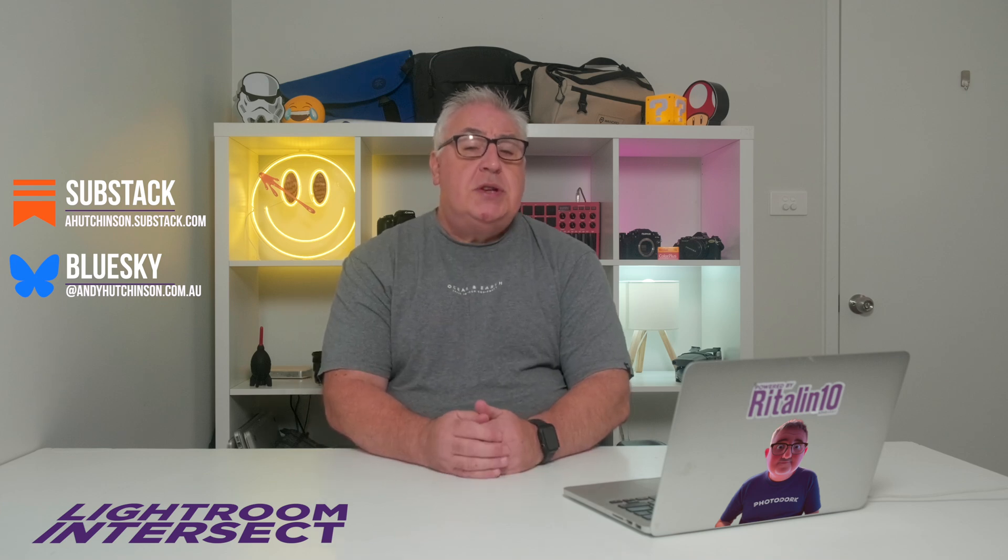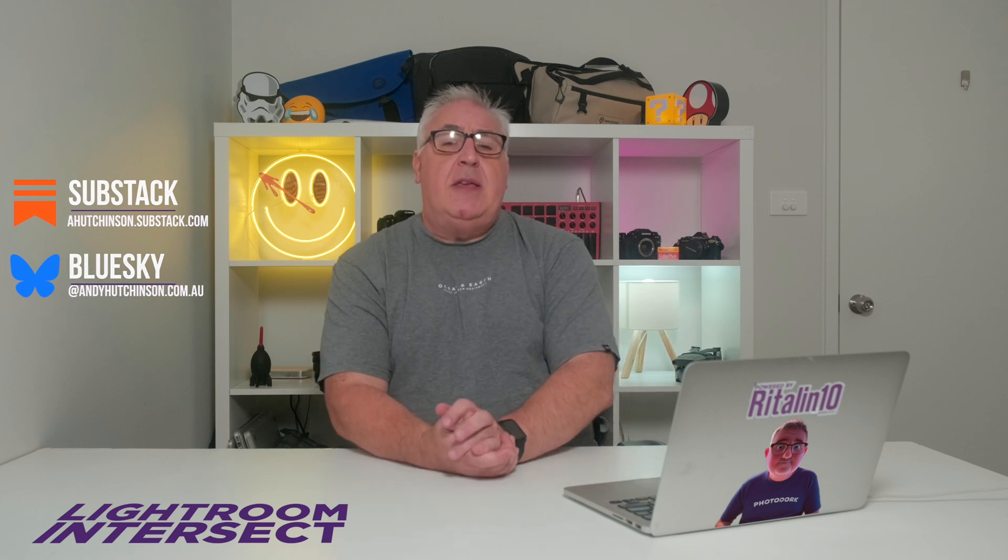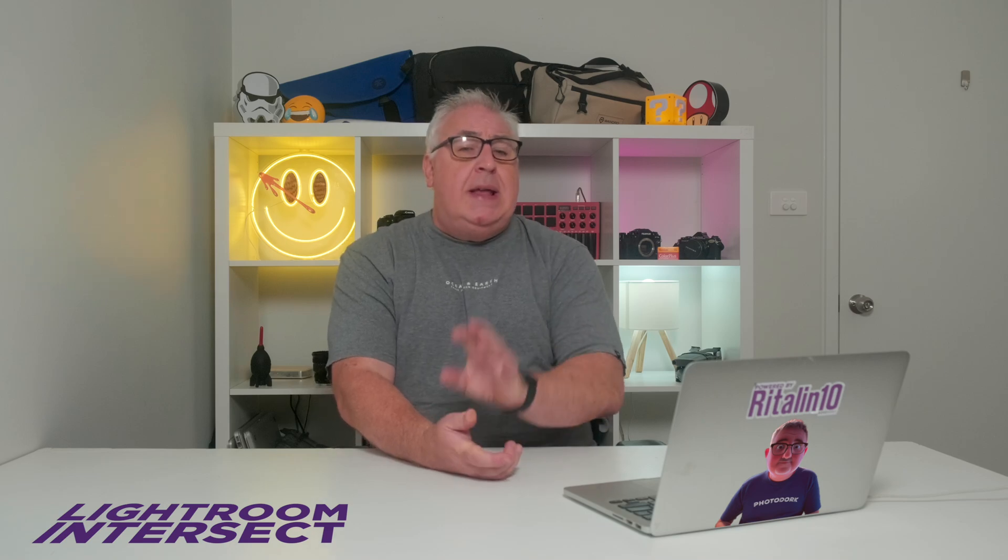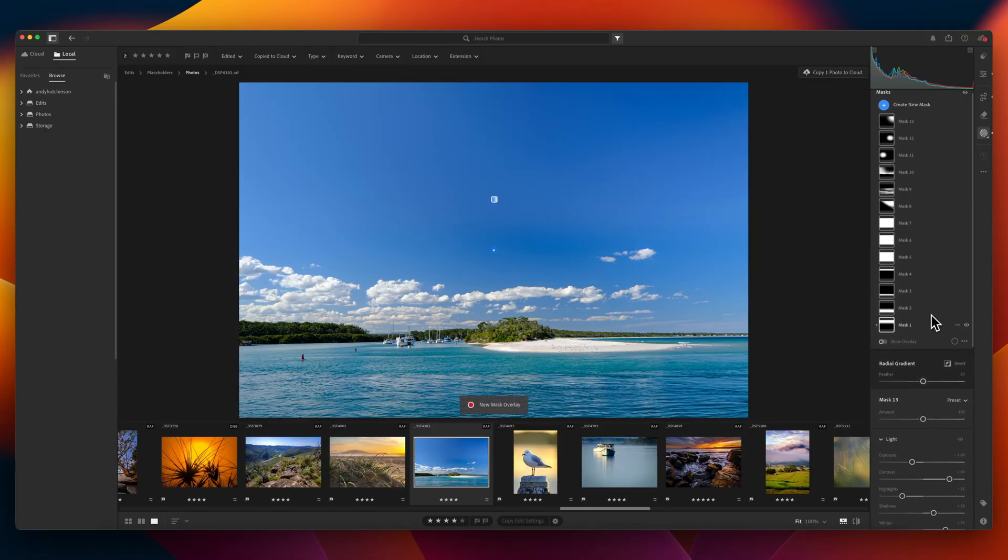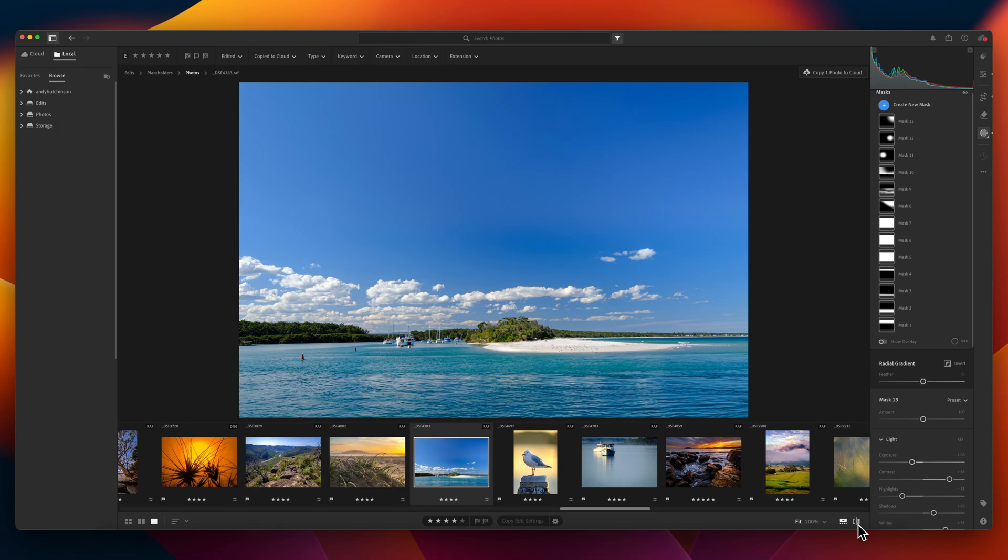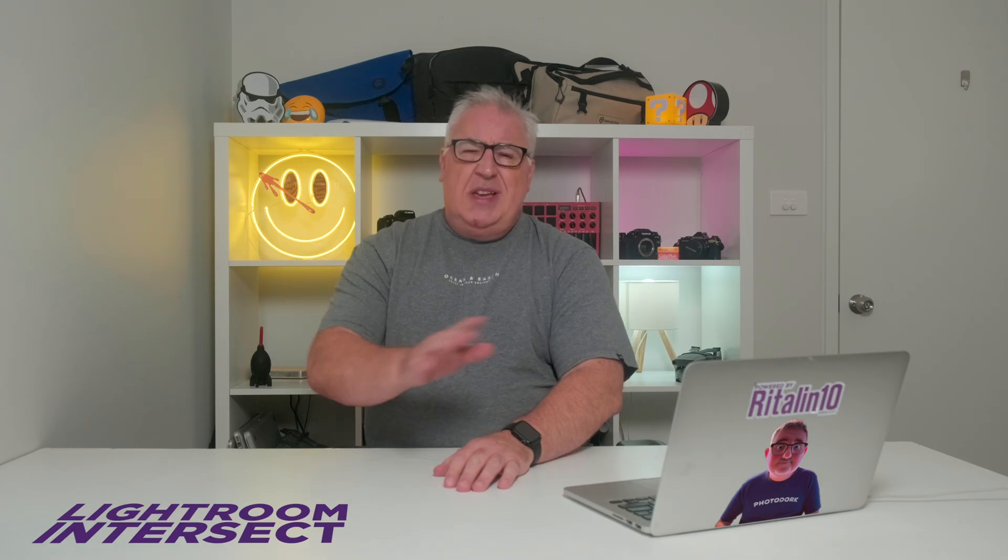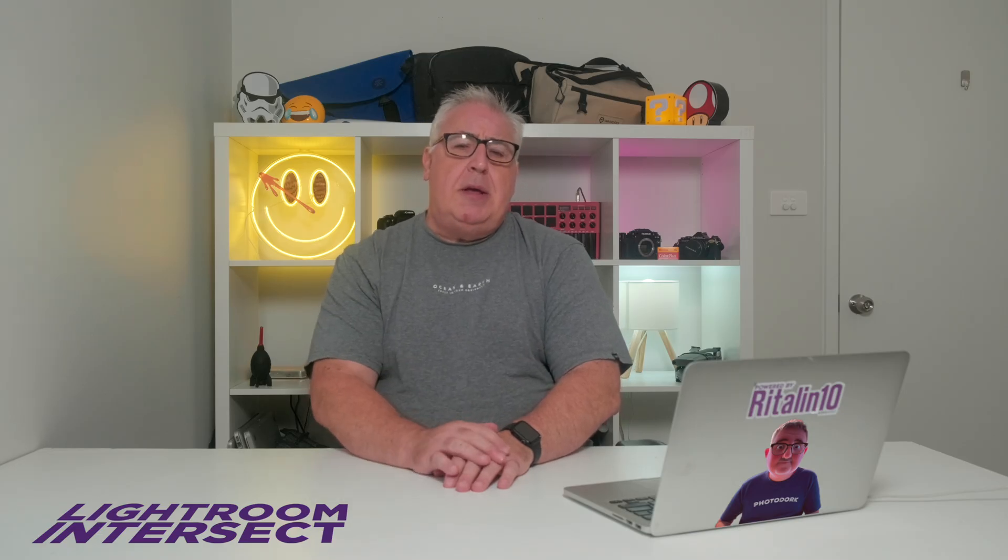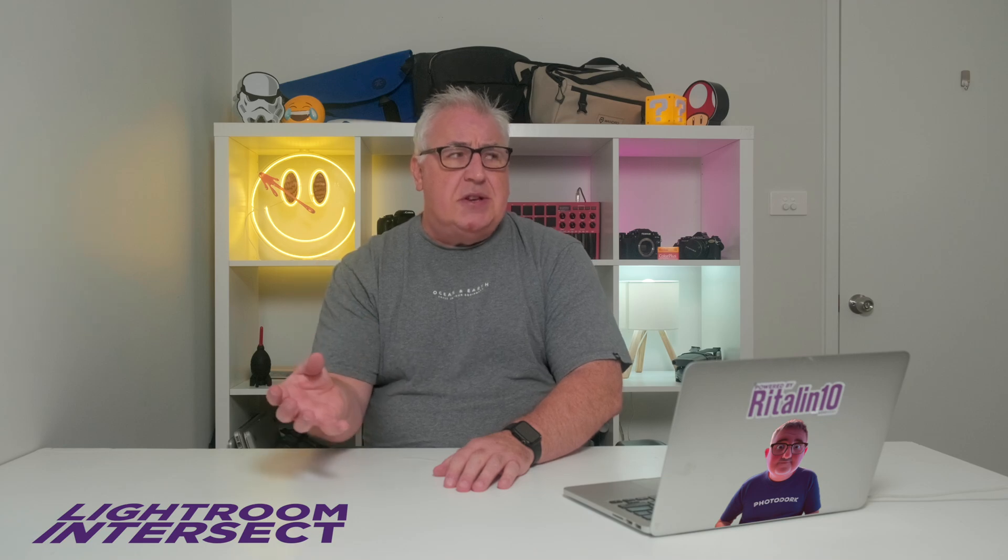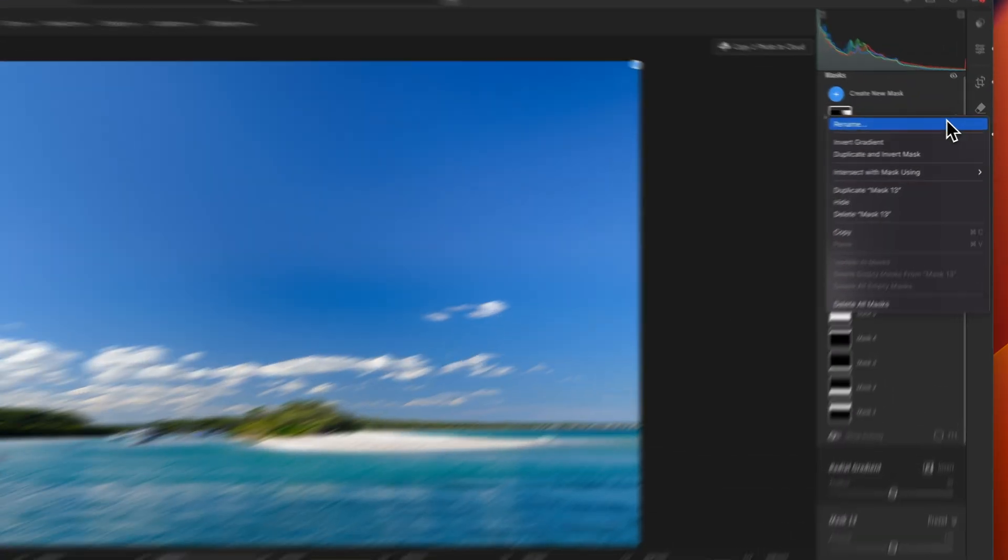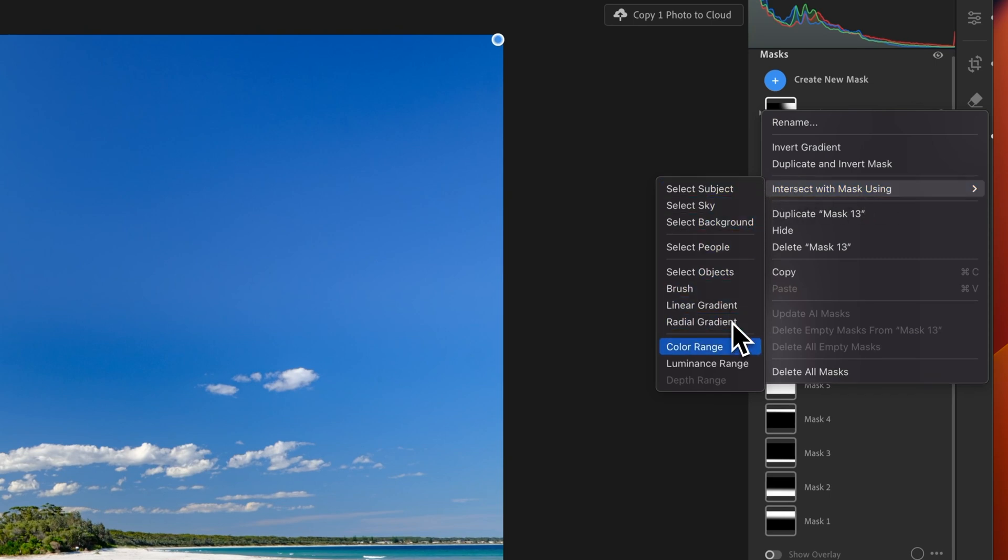But if there's one area in which Adobe have innovated, it's with masking, where they remain well ahead of the competition with AI masking tools that make targeted edits ridiculously easy. But in late 2023, they released a feature which seemed to fly under the radar a bit and didn't get as much attention as I thought it would have. In my opinion, the Intersect feature in the masking panel is one of the most underrated tools in the app.